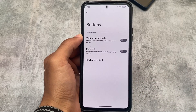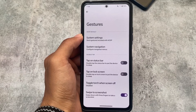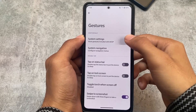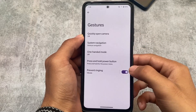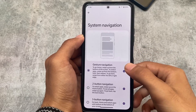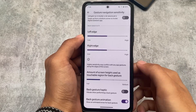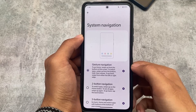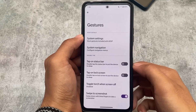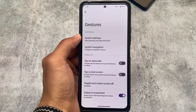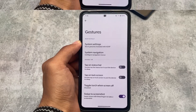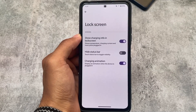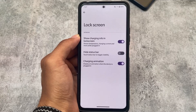In Gestures, there are no major options, but swipe to screenshot is quite useful and is included. The system navigation settings let you customize some gesture options — no major customizations, but the useful ones are already there. In Lock Screen customizations, charging info and charging animation are the two good useful options present.